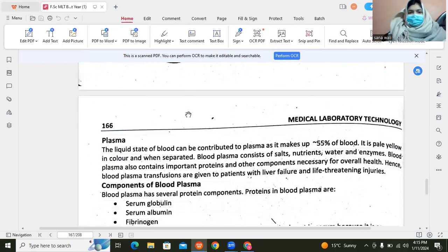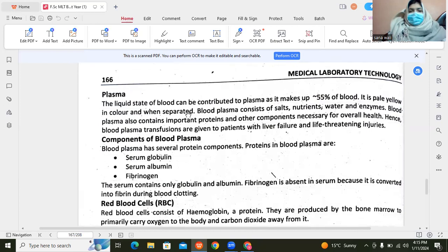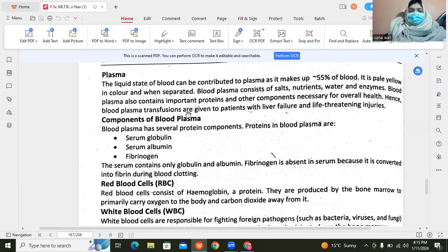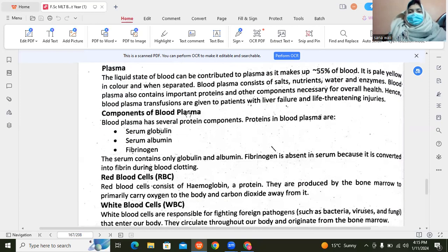The plasma is a yellowish type of liquid and makes up 55% of total blood.